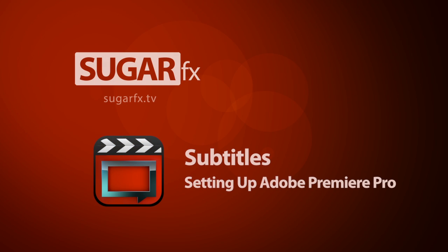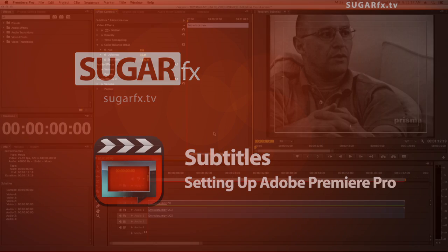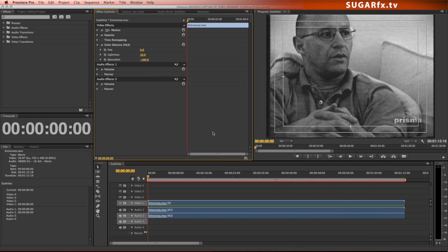When working in Adobe Premiere Pro, you can use SugarFX subtitles to import SRT files, create your own subtitles with timecode, use the keyframe method, or use the subtitle marker data exported from Final Cut Pro X or Final Cut Pro 7.